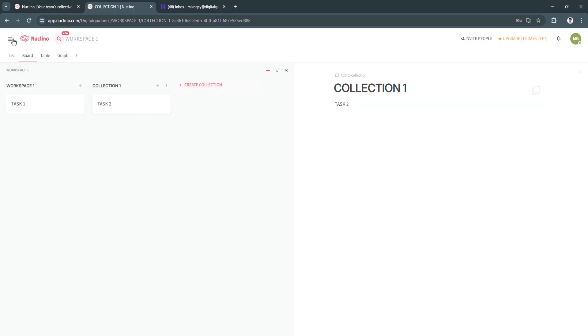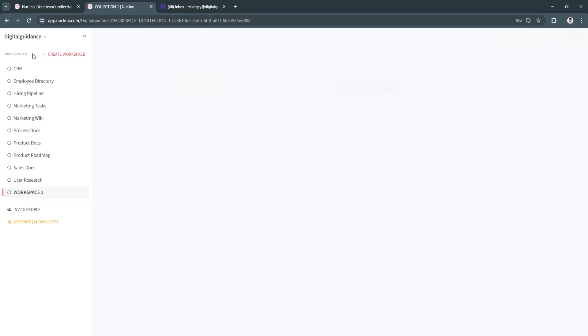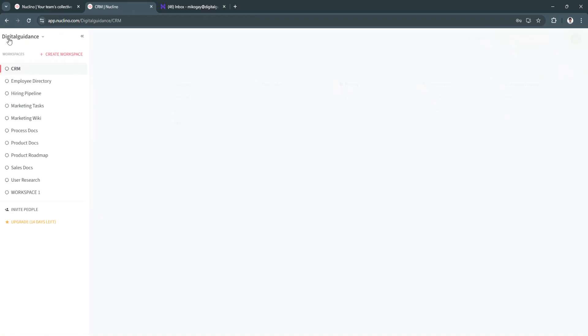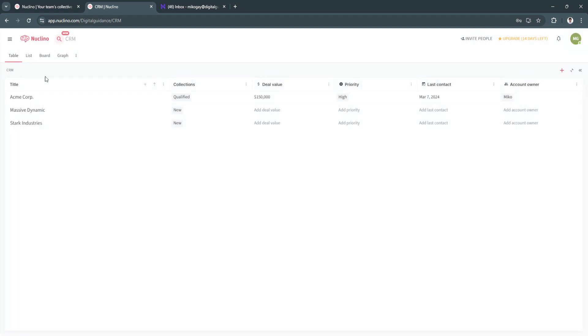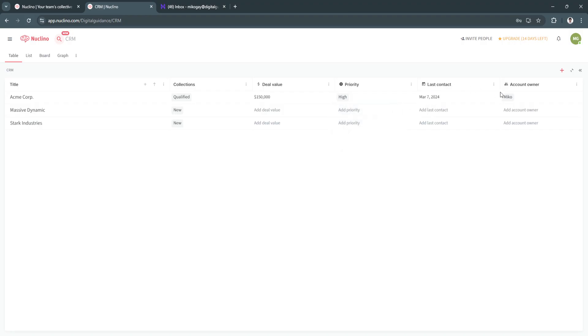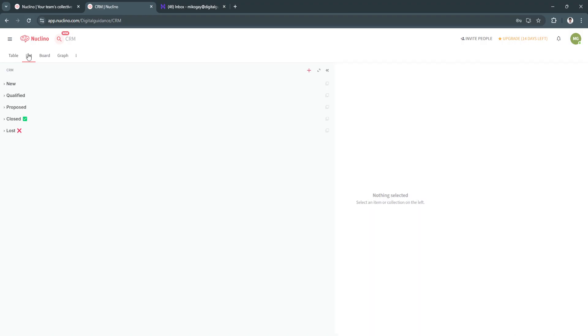Now, Nuclino has a bunch of different features right here such as this CRM workspaces. I just created a blank workspace. But they have a pre-made workspace such as this CRM. So as you can see, they already have these tables right here, which has the title, collections, deal value. You can set the priority to high, low, medium. Last contact, account owner. And again, you can also go to the lists.